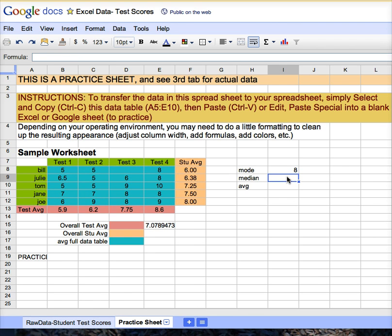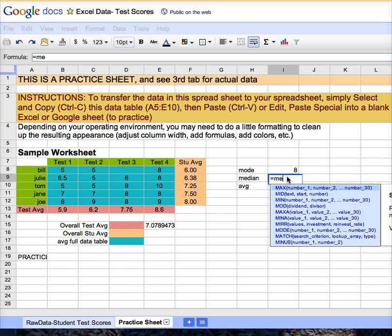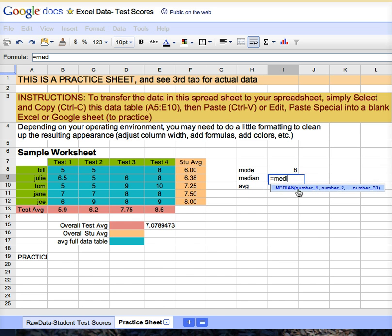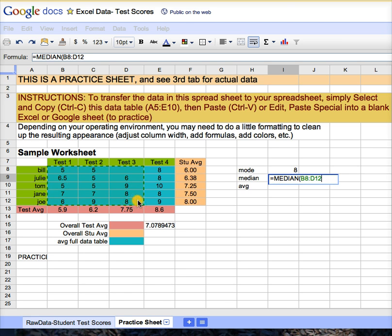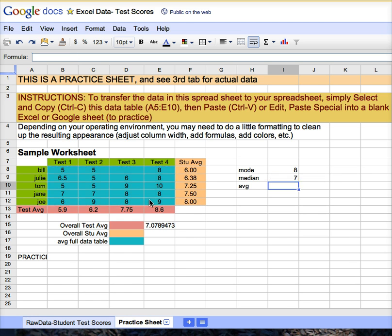To find the median, equal, M-E-D-I, and you can see that that's the only function. Highlight all of the data that you would like to find the median of. Enter, and you're on your way.